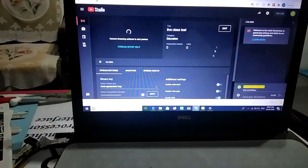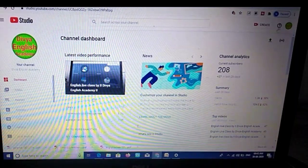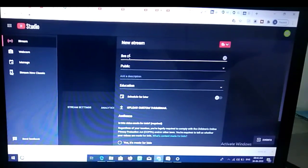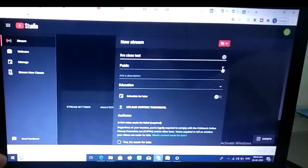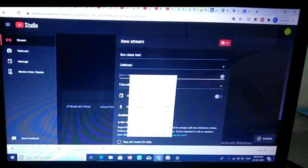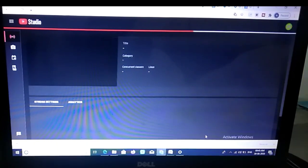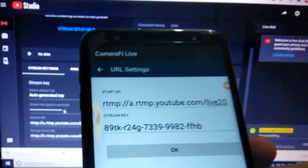To get the stream URL and key, go to your laptop — or you can do this on your mobile phone as well. Open Google Chrome, log in to your YouTube channel, then go live. Enter your title, set visibility (public or unlisted), add a description and thumbnail if needed, then click 'Create Stream.' Here you will find the URL address and stream key to enter into Camera Fi Live.